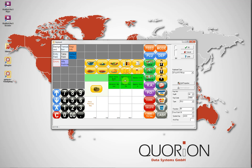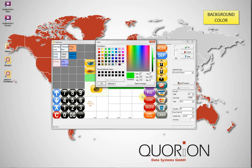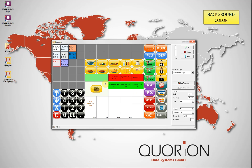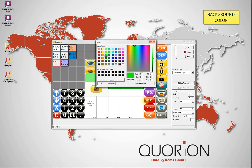Now we're going to change the background color of these keys. Select all the keys, right-click, select Background Color, choose the new color, and press OK.